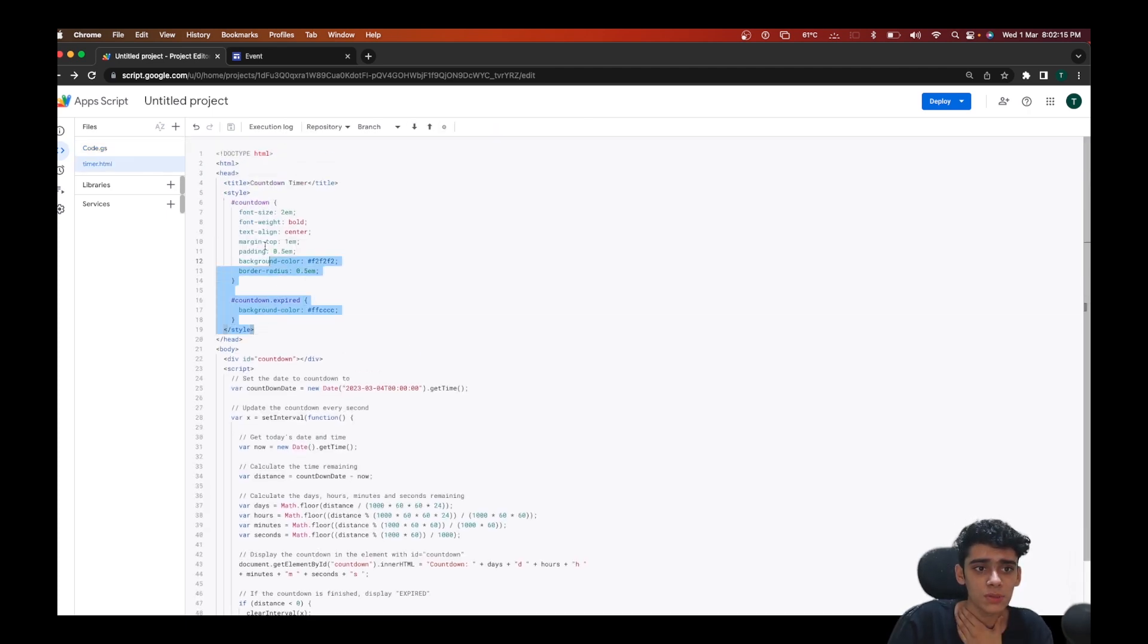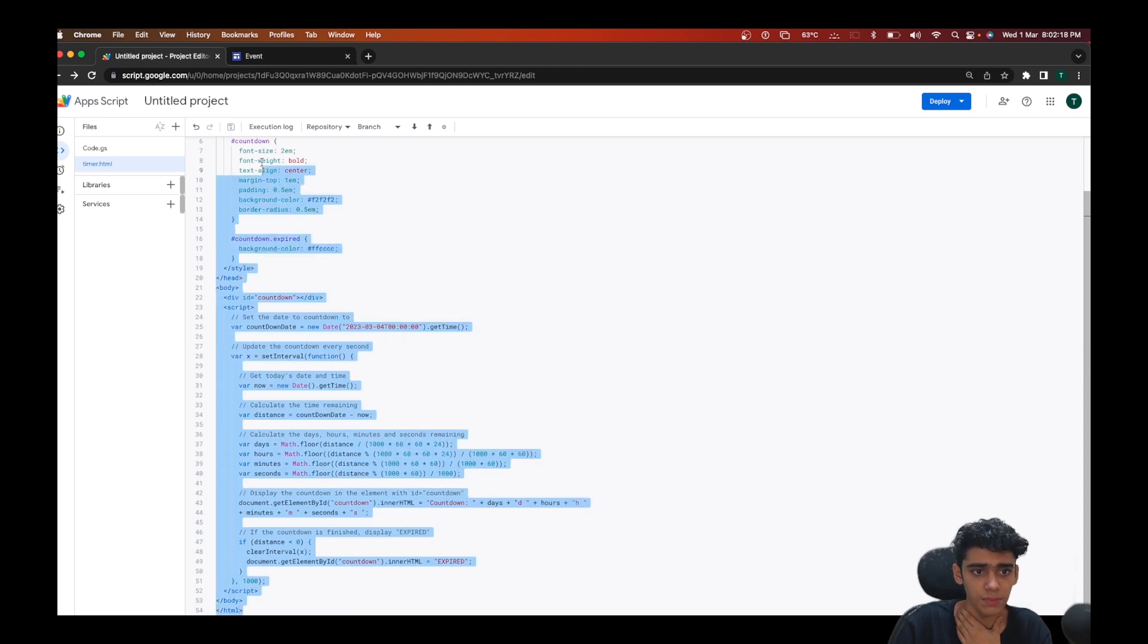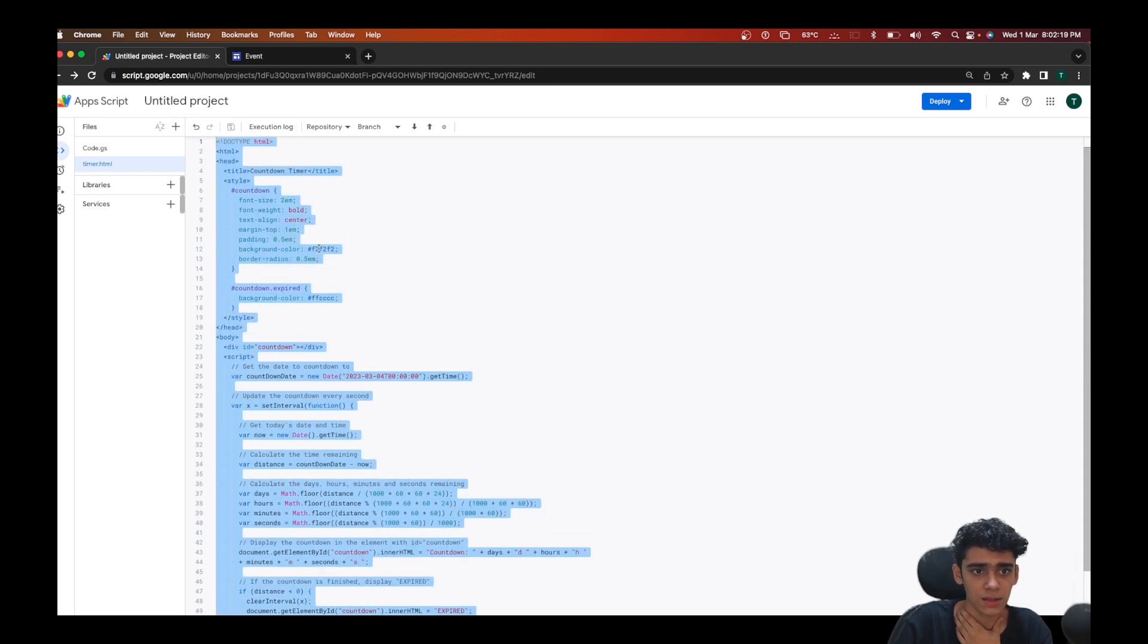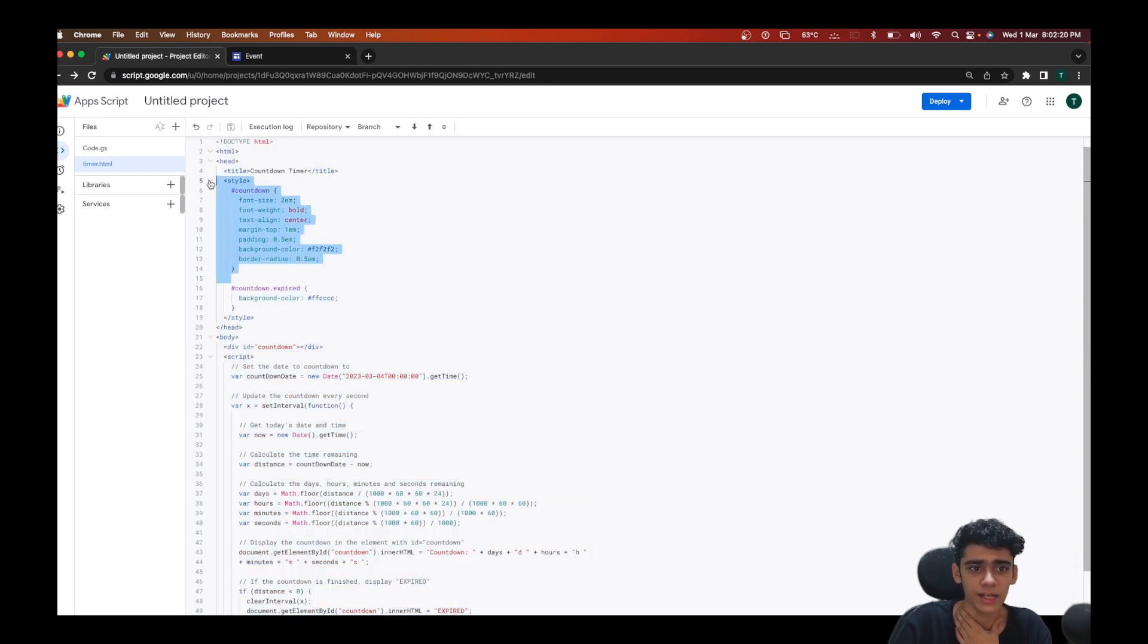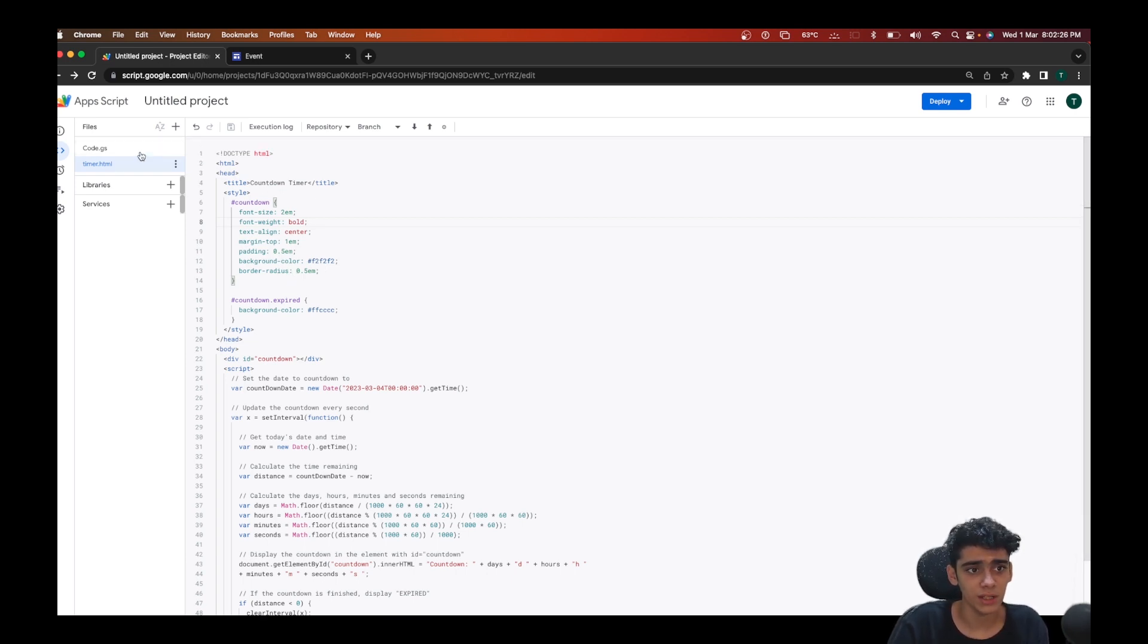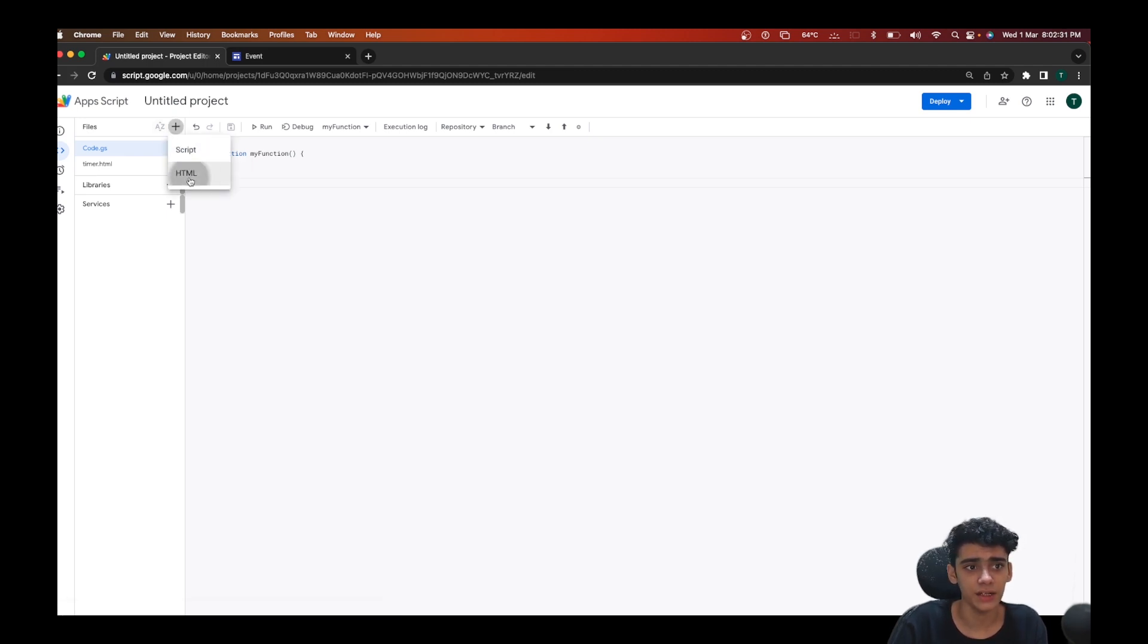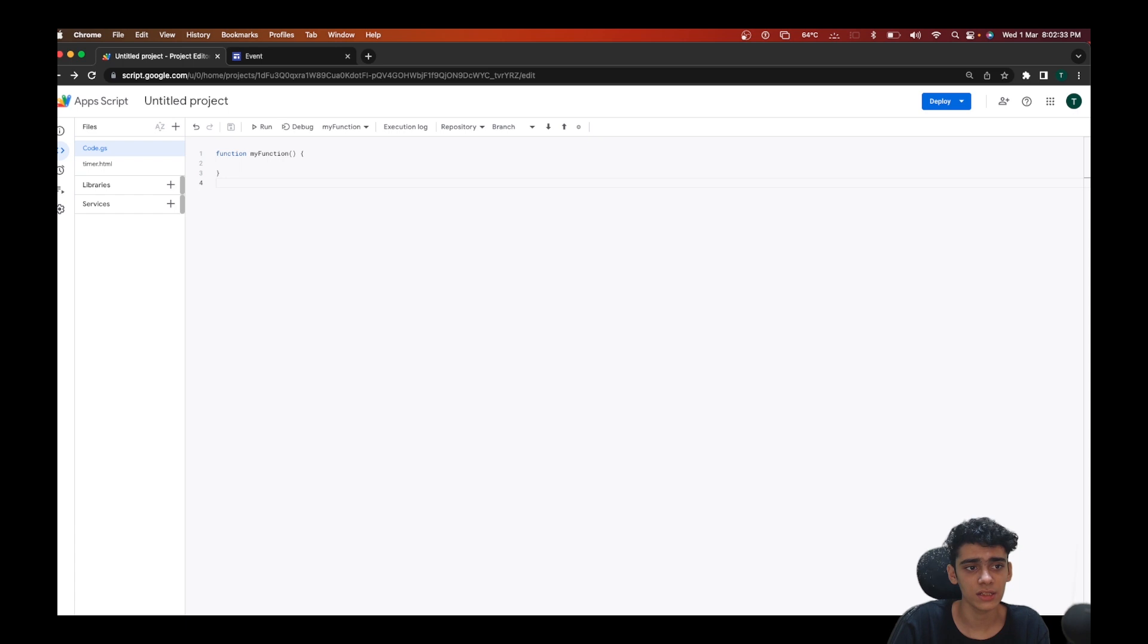For this example I'm going to be taking a timer web app. This is the timer web app code that I've written using JavaScript and some CSS to style it out. I'll be leaving this code link in the description if you want to copy it out and try it with me.